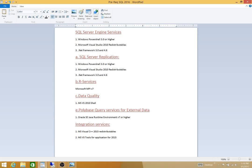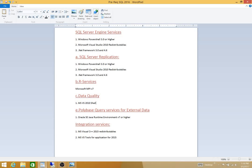If you select R services, you have to install Microsoft MPI version 7. For data quality, you have to install MS Visual Studio 2010 shell. For the new feature PolyBase query services for external data, you have to download from the Oracle site the Oracle SE Java Runtime Environment version 7, update 51 or higher.